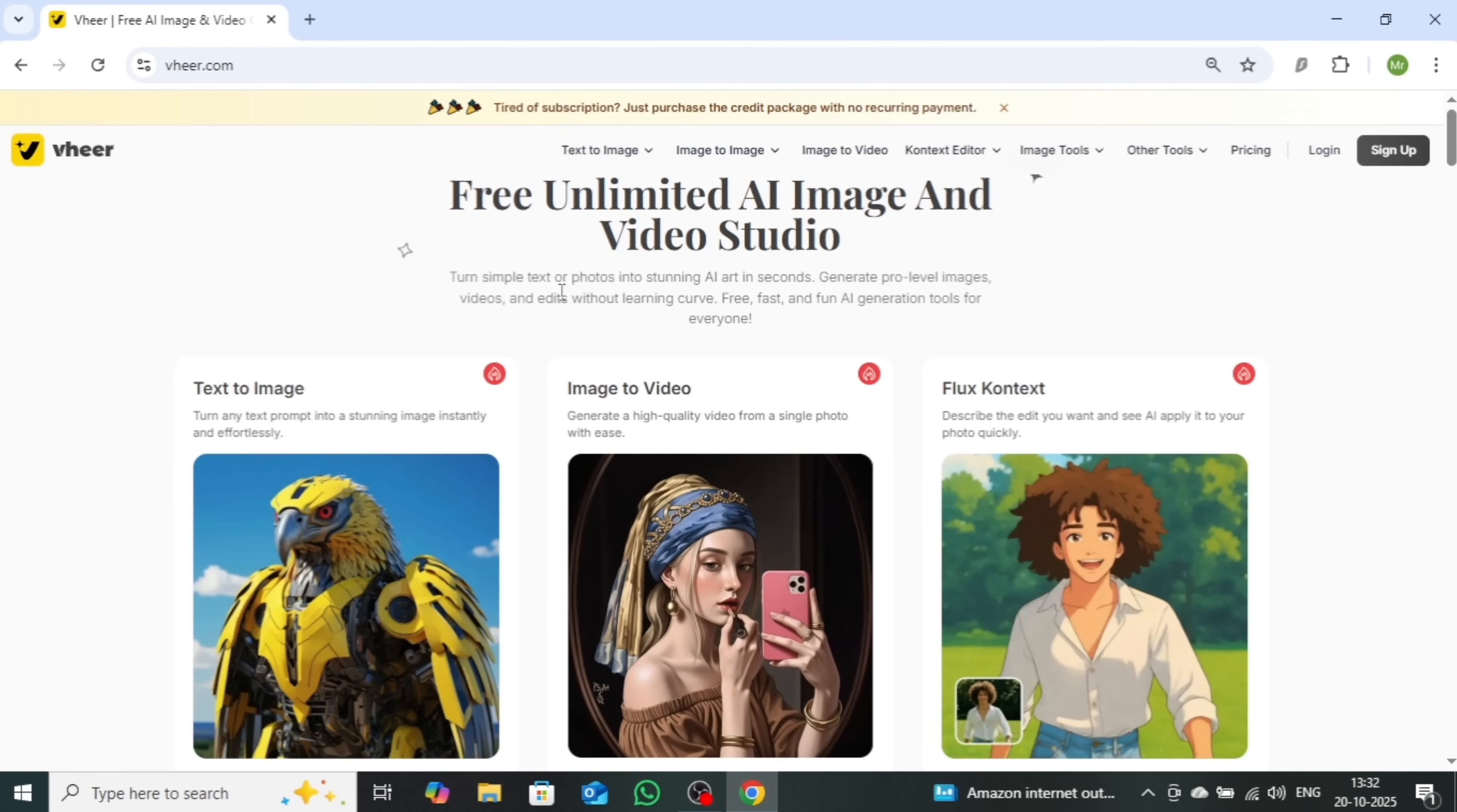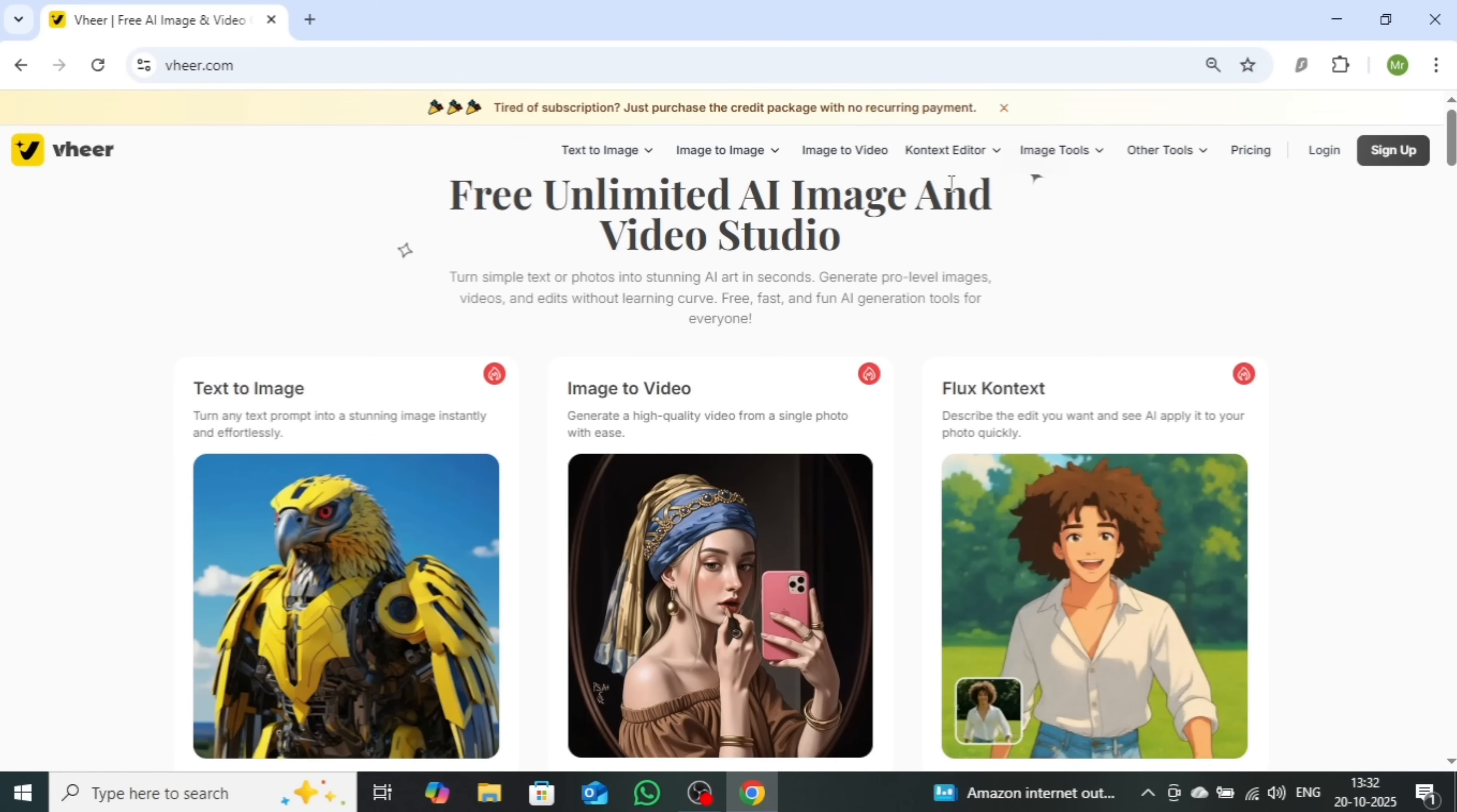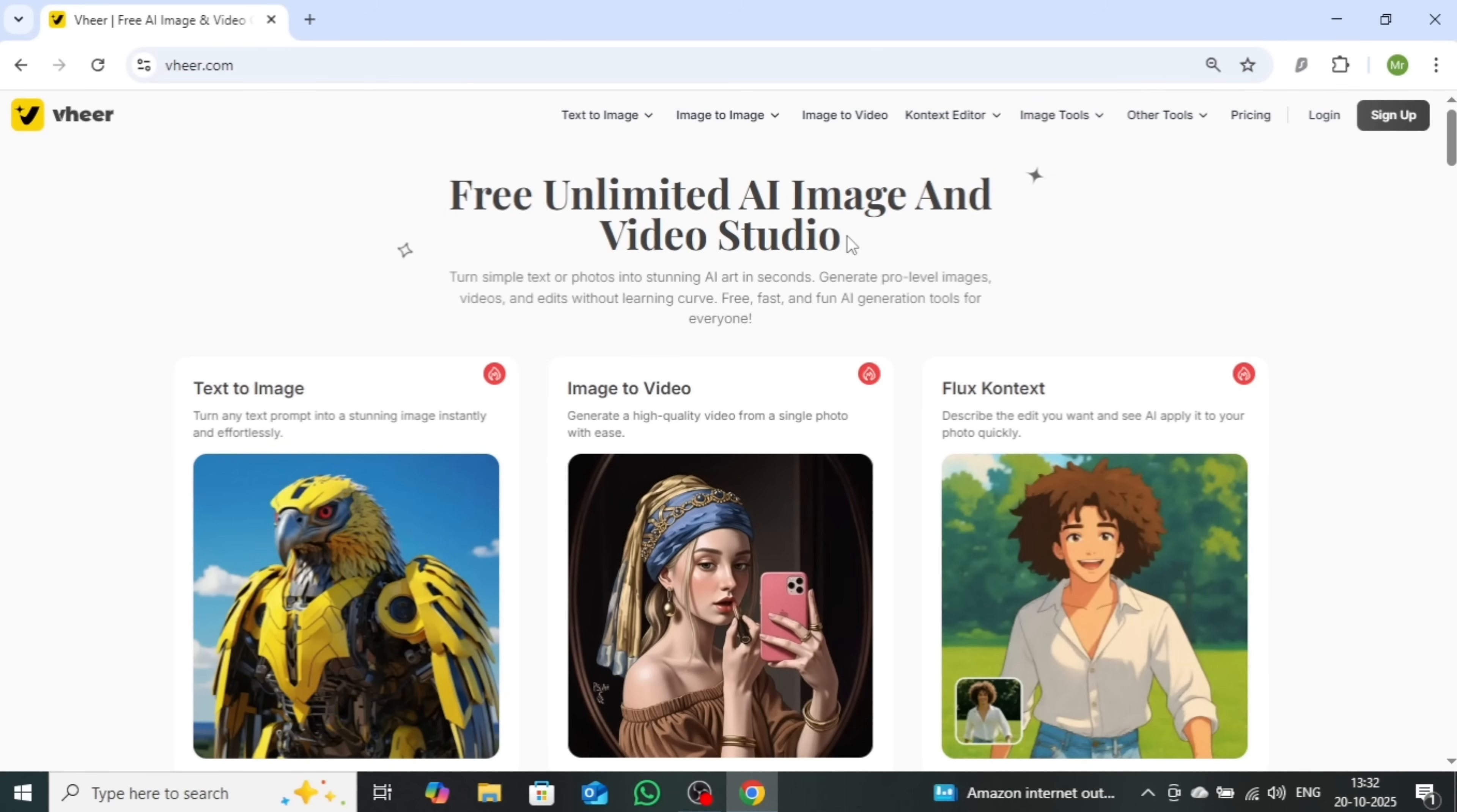Once the website opens, you'll see a clean interface that says, Free Unlimited AI Image and Video Studio. And yes, it's completely free and offers unlimited access to all its AI tools.